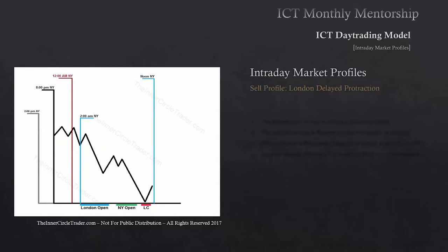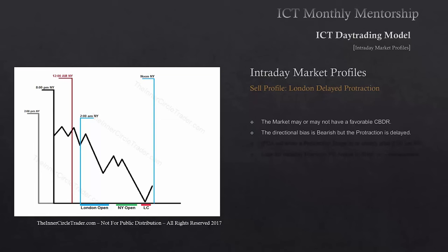Intraday market profiles — continuing with our sell profile, London Delayed Protraction. The market may or may not have a favorable central bank dealer's range — it could be less than 40 pips or it could be greater than 40 pips. This profile can go either way when using the central bank dealer's range. The directional bias is going to be bearish, but the protractionary stage is going to be delayed in the day. In other words, we're not going to see the rally right after midnight New York time — it may just erode and go lower right after midnight. IPTA will enter a protractionary stage at or shortly after 2 a.m. New York.